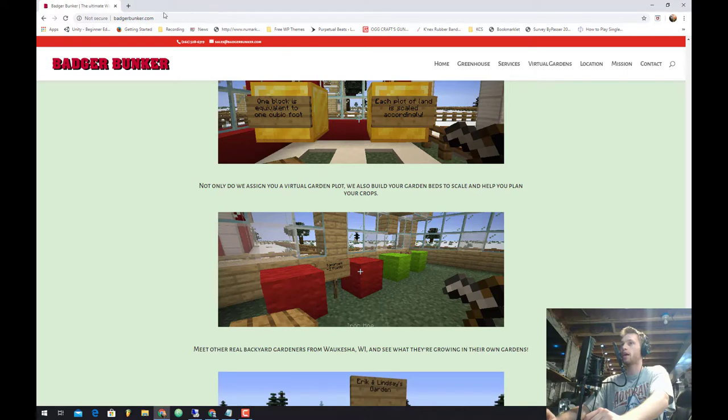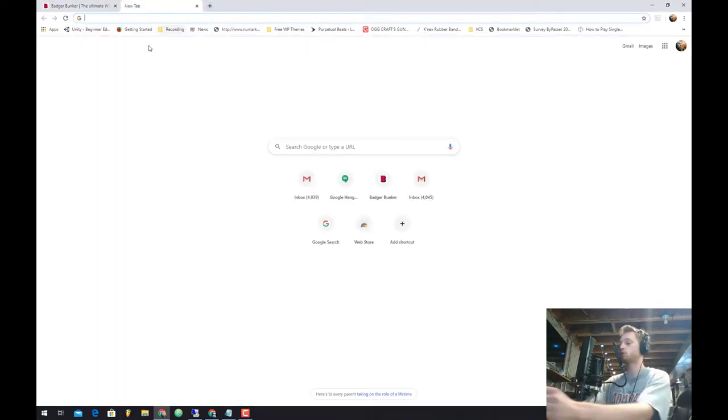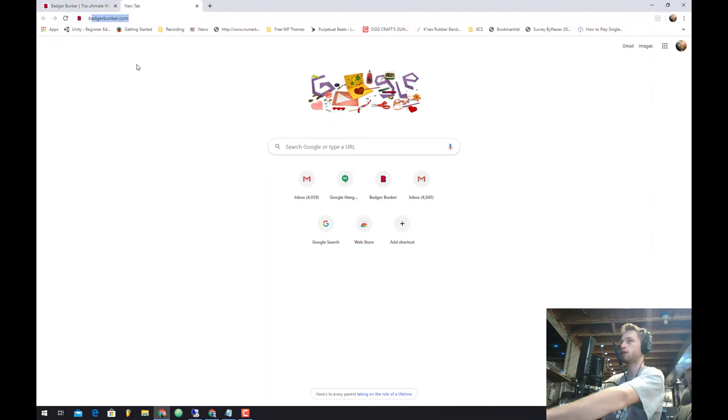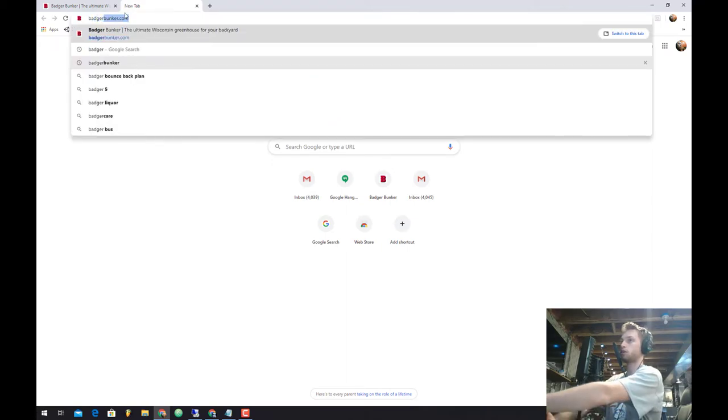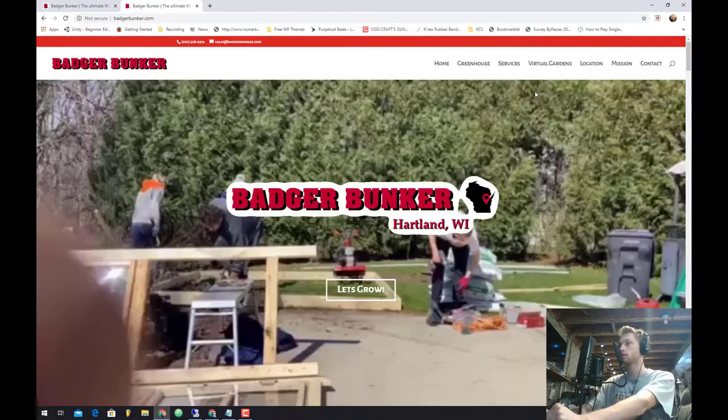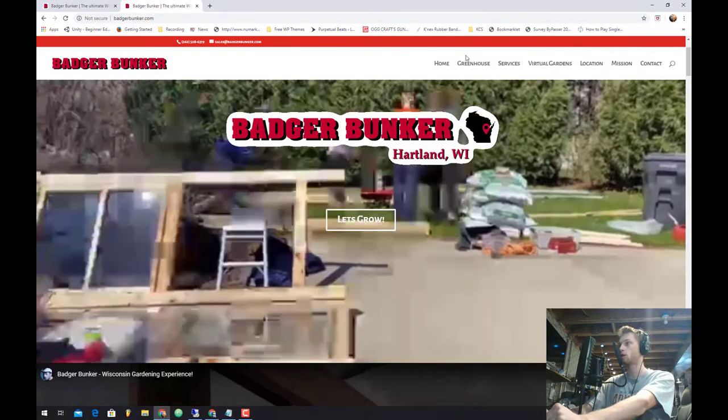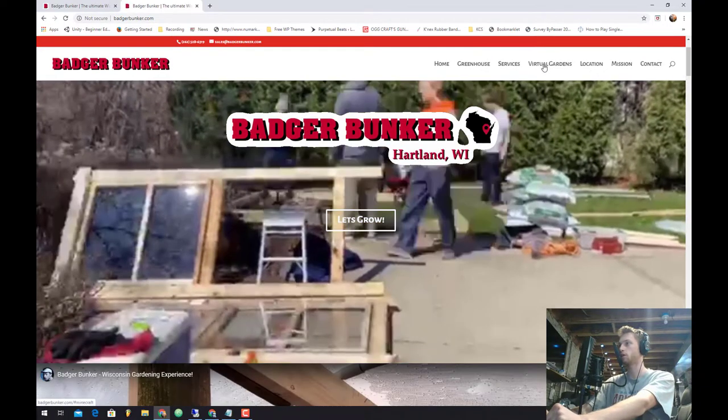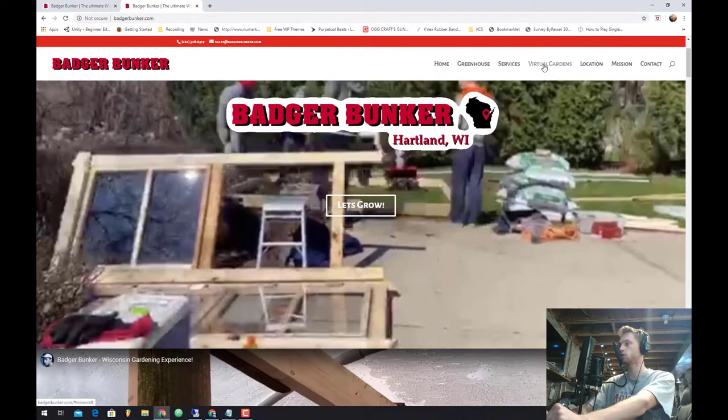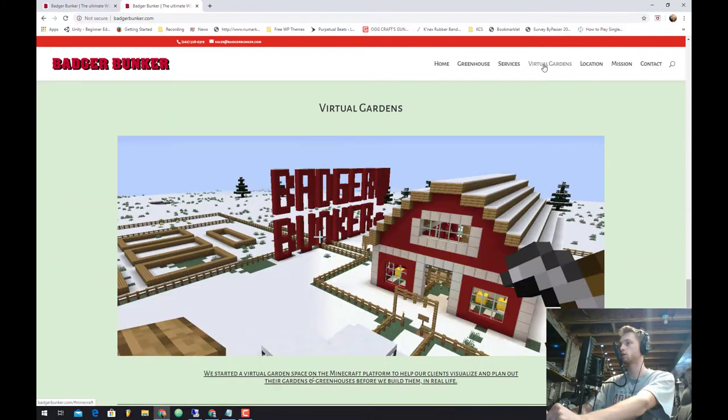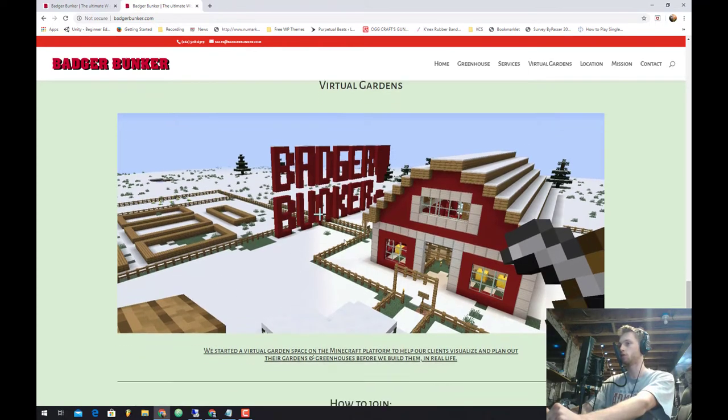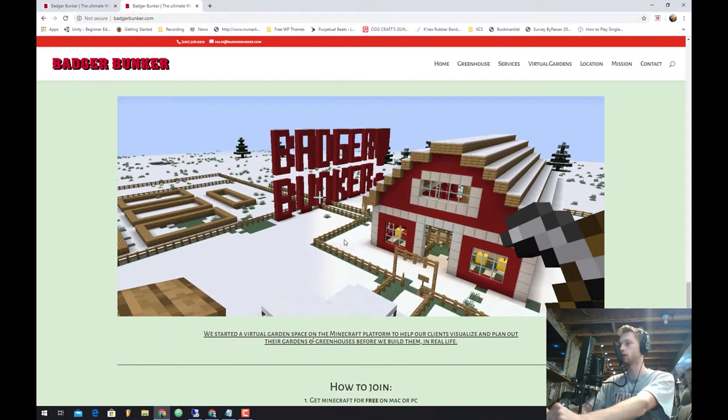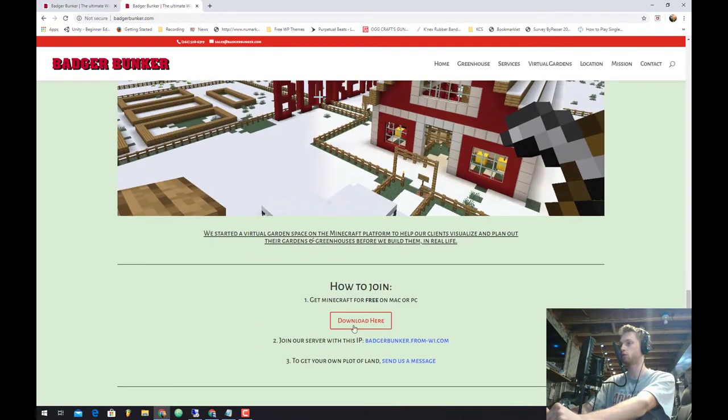So we're going to go ahead and go to badgerbunker.com. Go ahead, open up Google Chrome and type in there badgerbunker.com. We're going to go with the top navigation here and hit virtual gardens. And that should take you down to virtual gardens badger bunker. As you can see this is a screenshot of our Minecraft server.